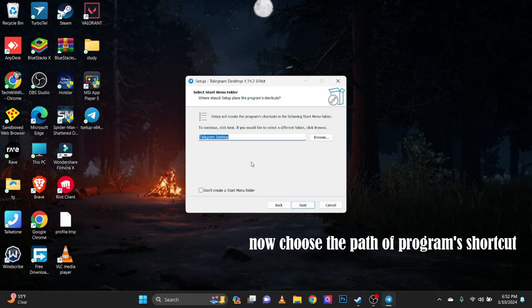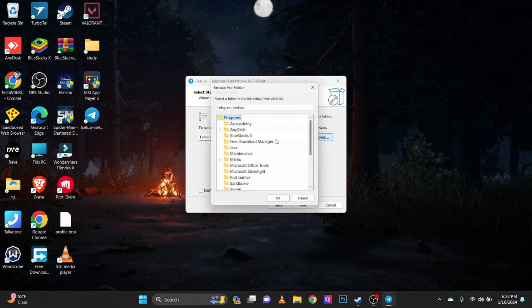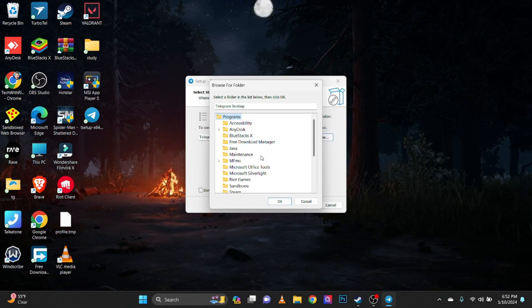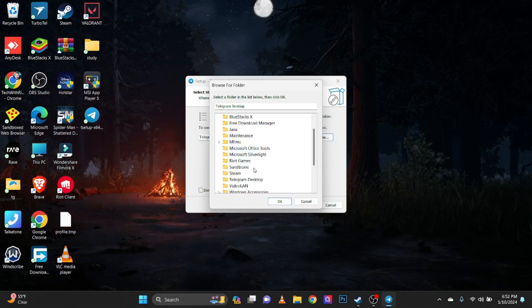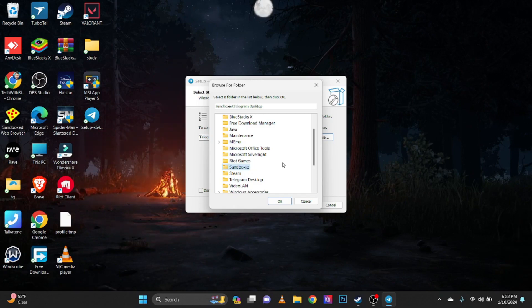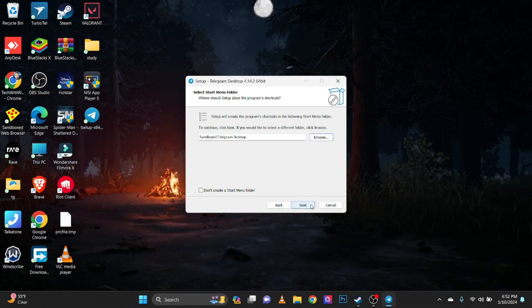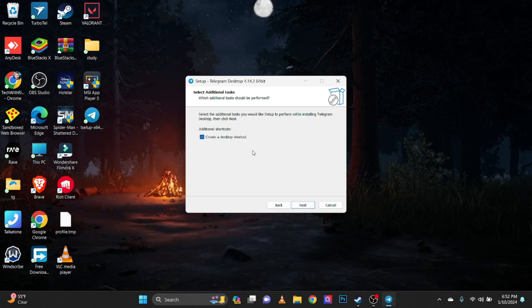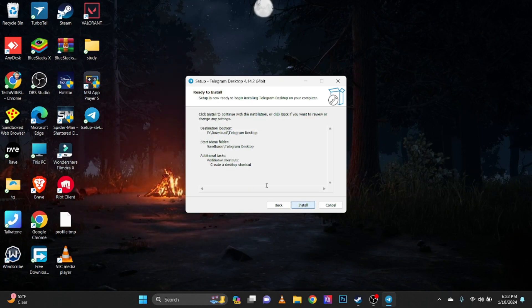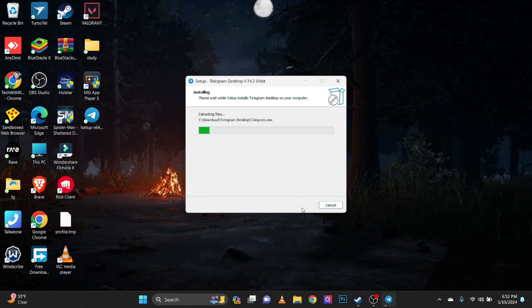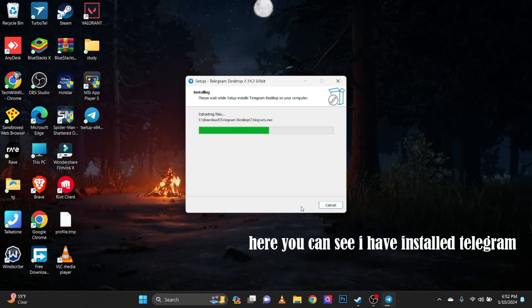Now choose the path program shortcut. Here you can see I have installed Telegram.